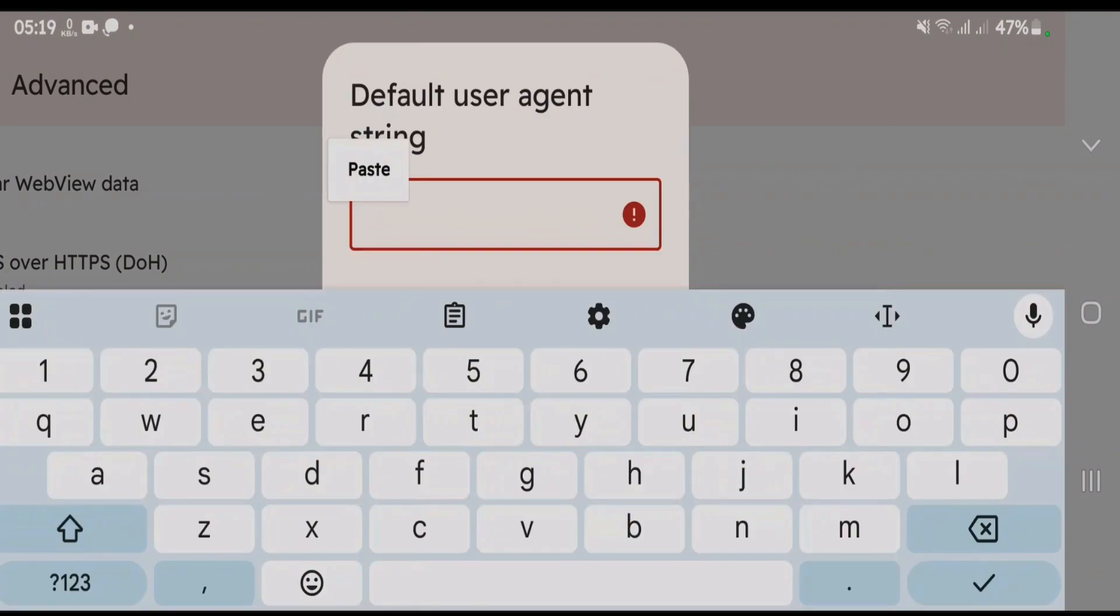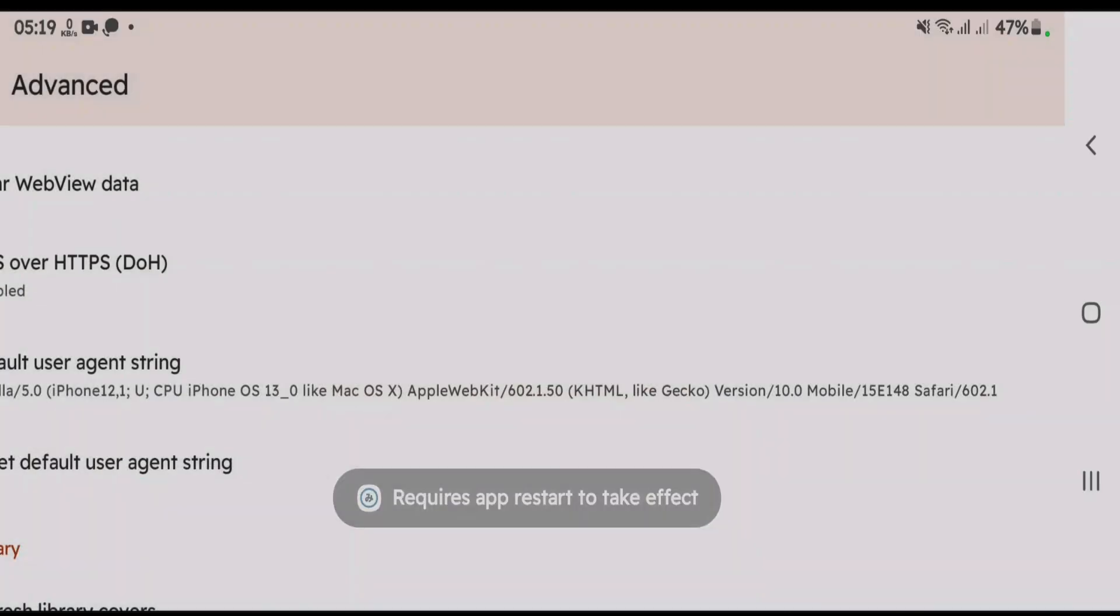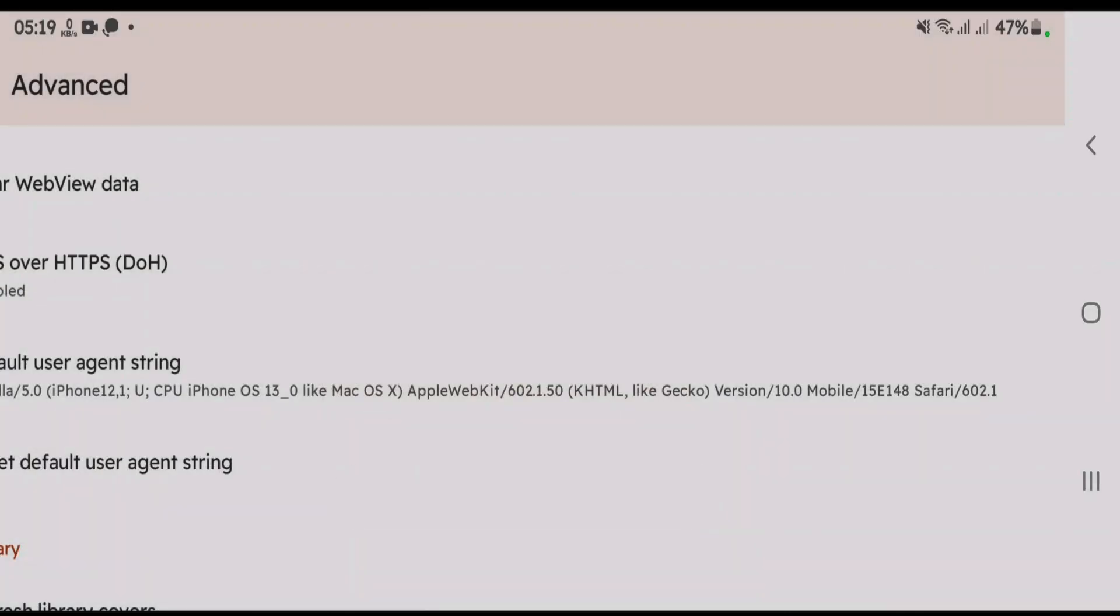And you can proceed to paste the new user-agent string that you had copied from the website. Once it's pasted, you're gonna tap on OK. And you're gonna have to restart the app to make the changes take effect.